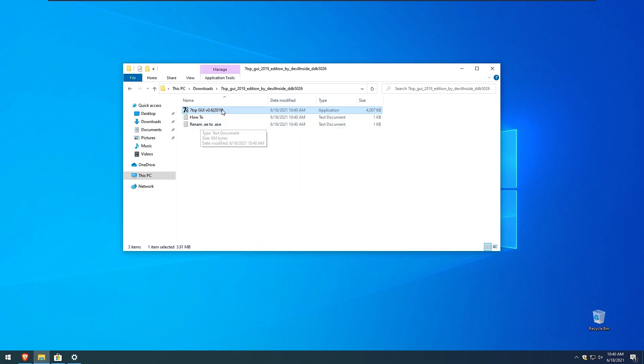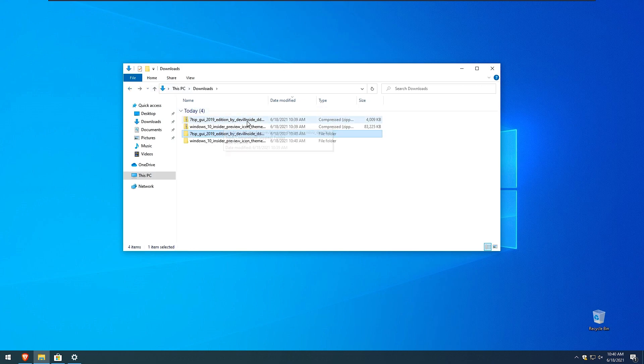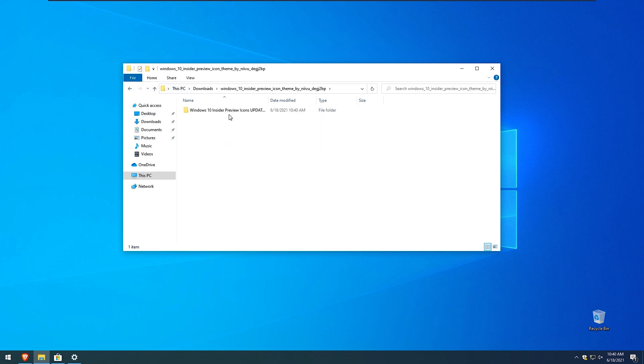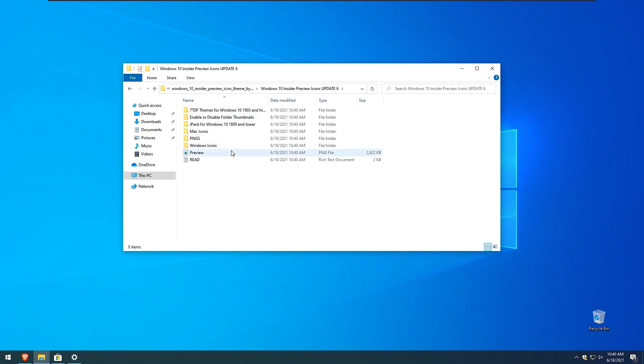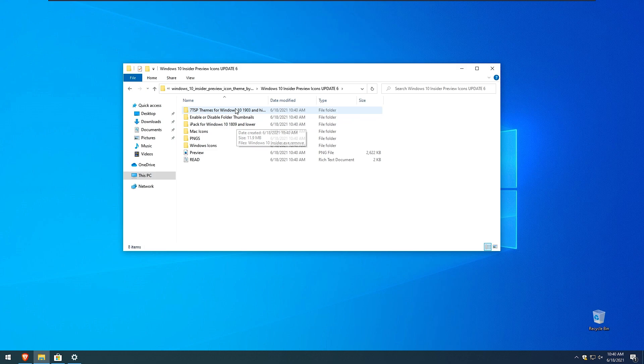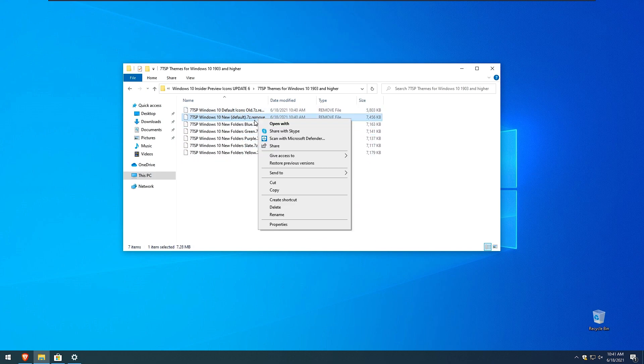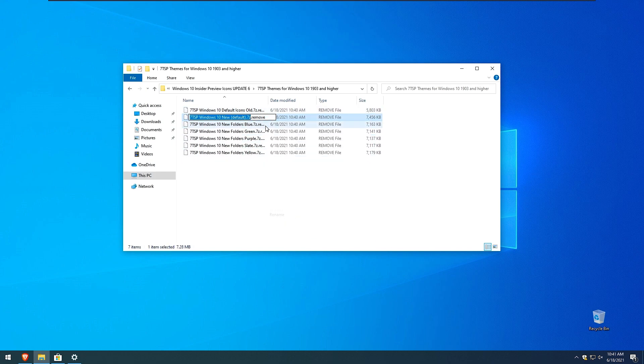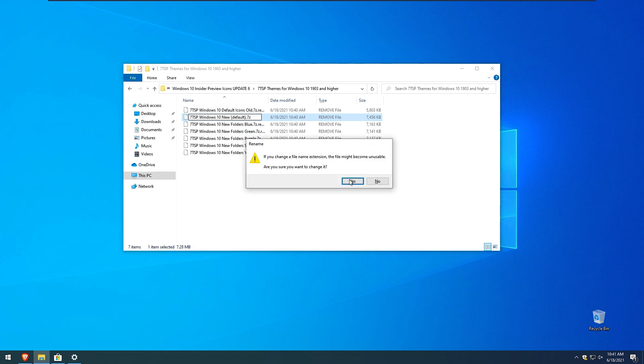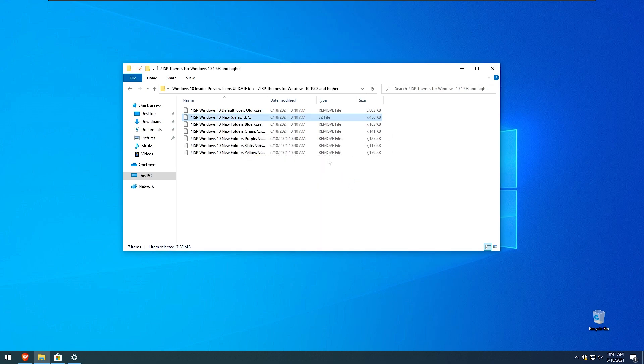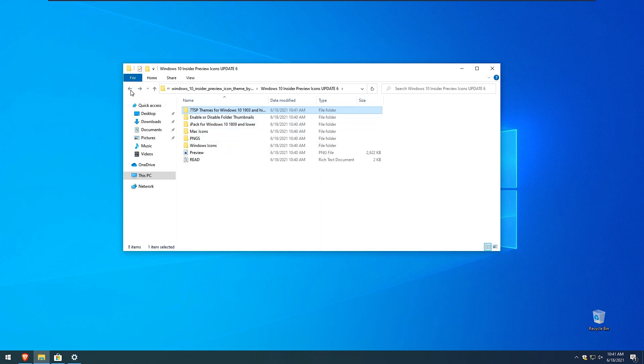So here we have 7tsp GUI access file and here we have our icons. So with that being said here we have 7tsp teams for Windows 10 1903. So here we have to remove this ending that it says remove. So here I will remove this one so the ending will be 7zip and this is fine. So click 7zip right here.